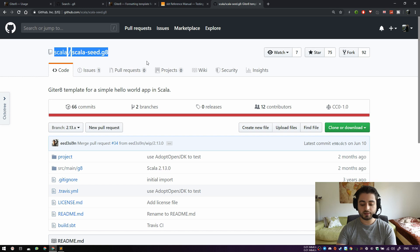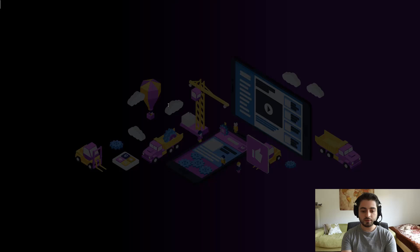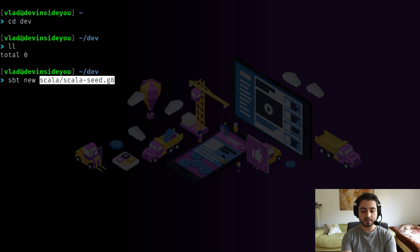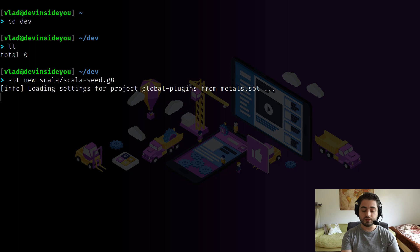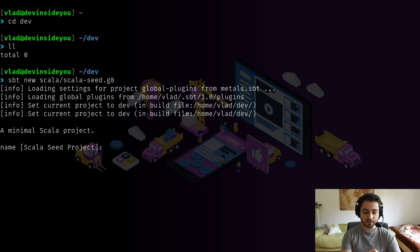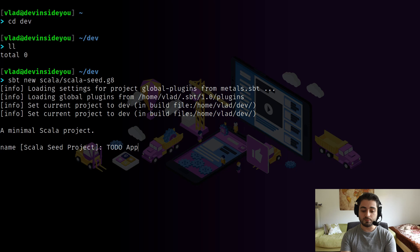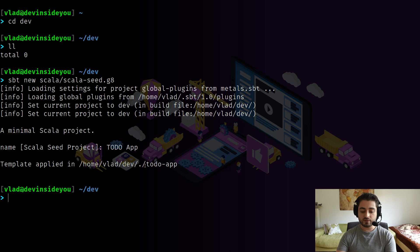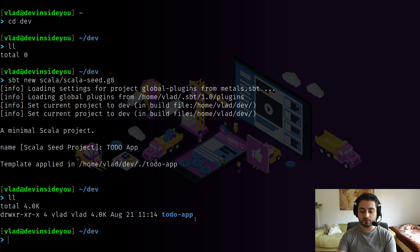Let's grab a template. I'll copy it, open a terminal, go into my dev folder, and run 'sbt new' with that template. sbt will start, download the template, and prompt for template fields. It's a minimal Scala project — it uses a 'name' field which will also be the directory name. The default is 'scala-seed-project'; I'll change it to 'to do app'.